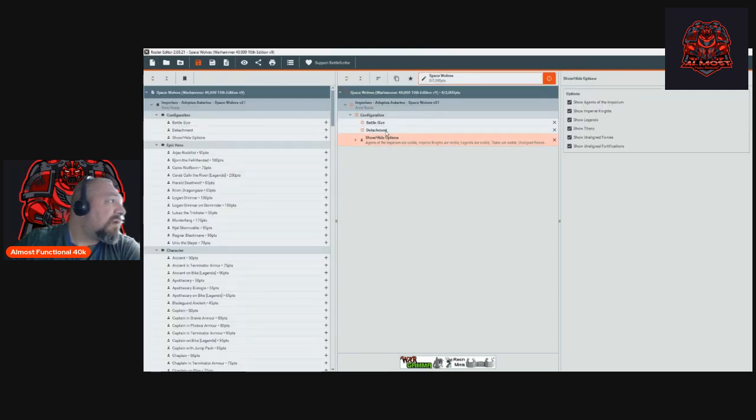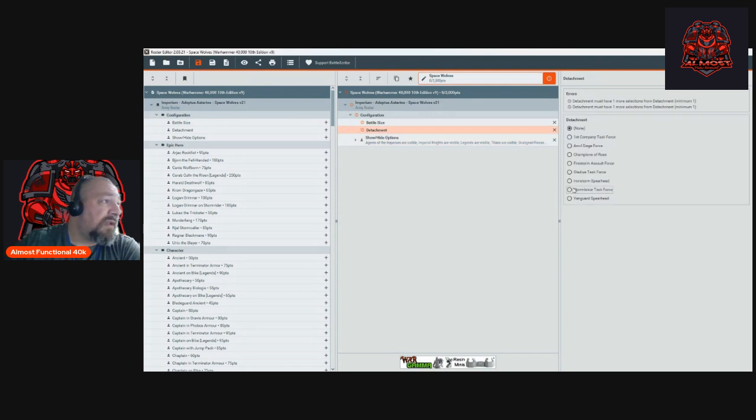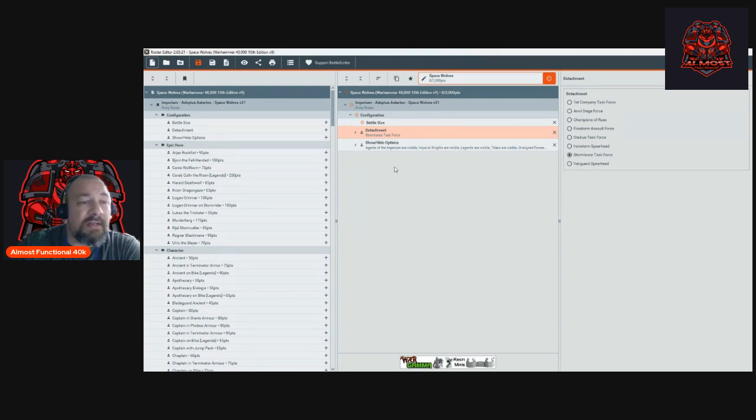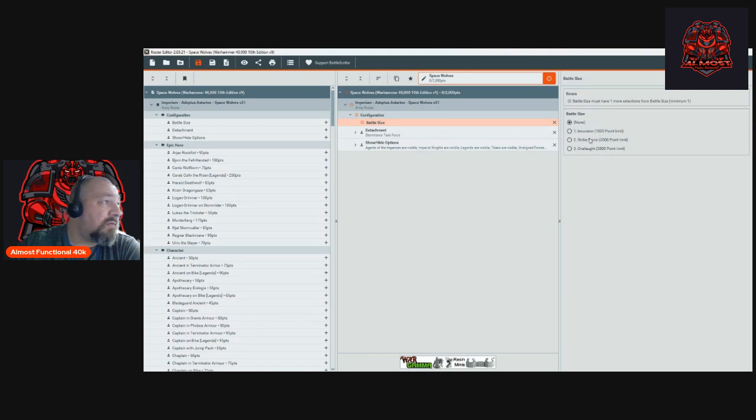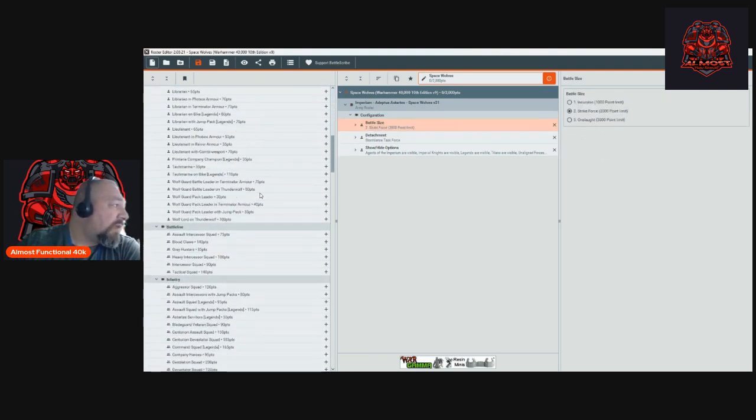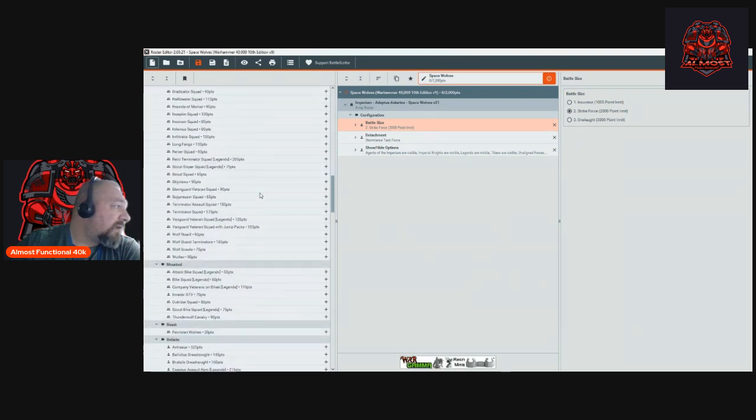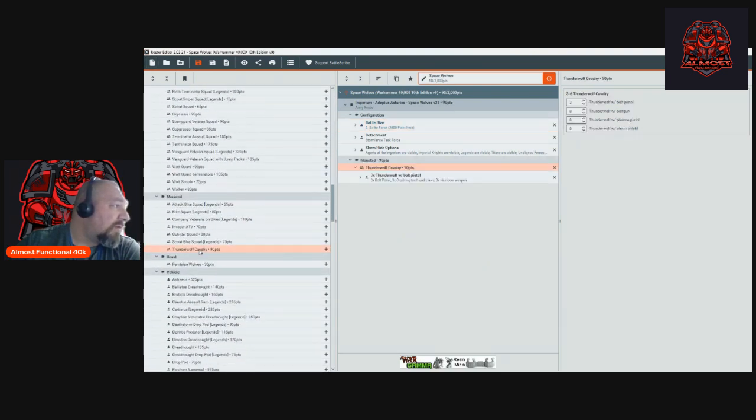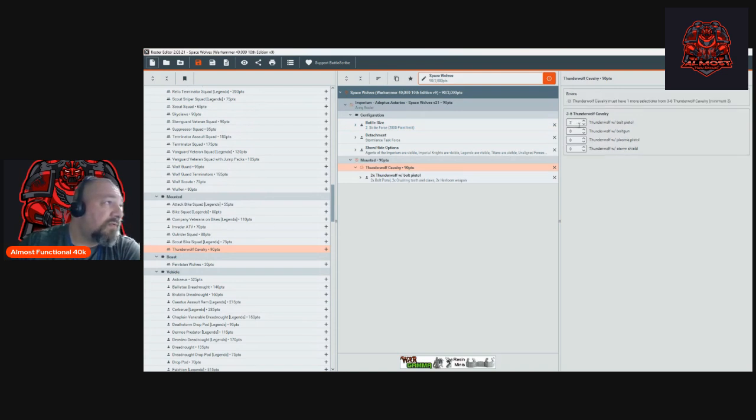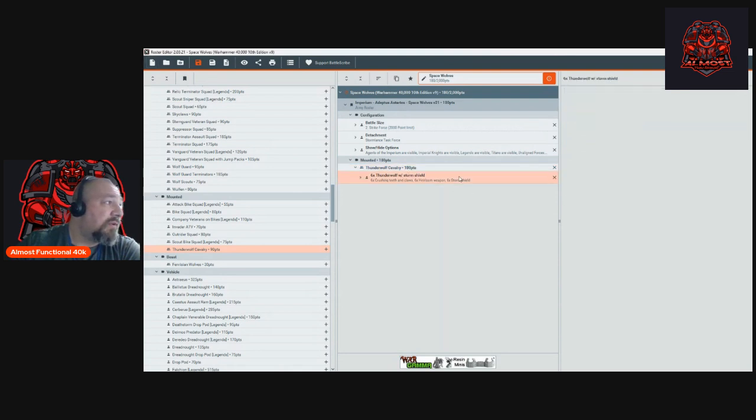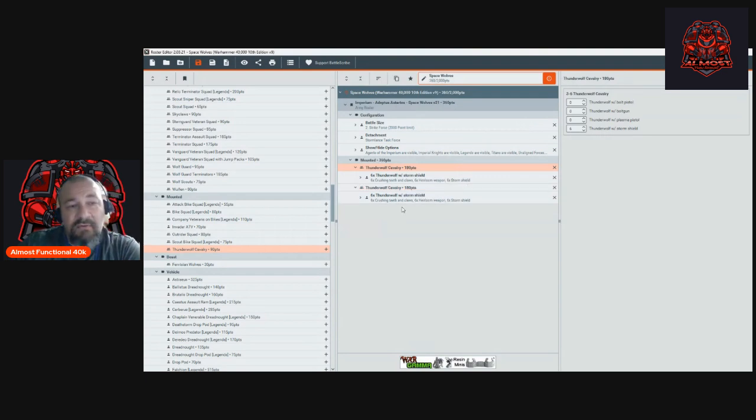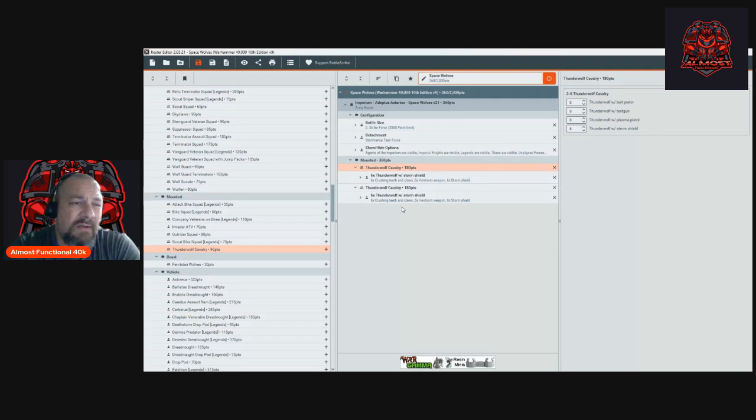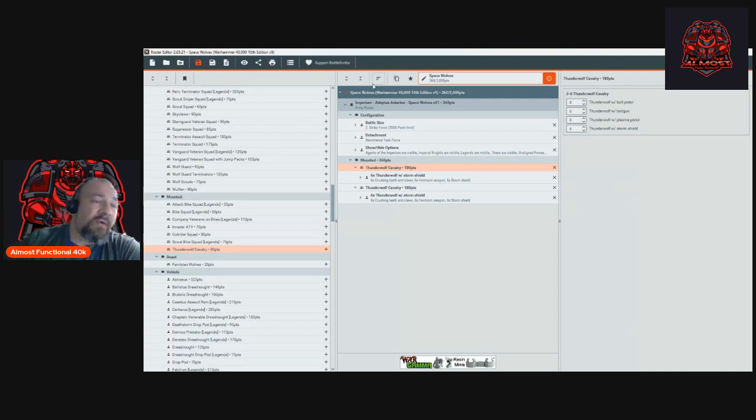The detachment we're going to run is the Storm Lance Task Force, because in the wolf jail type list that advance and charge is really nice and the auto advance nine can be really useful. We'll start with the Thunder Wolf Cavalry. We're going to run them all with storm shields, so that will be six guys with storm shields. They all come with melee weapons now so there's no other options. We'll duplicate this unit. I'm only going to run two squads of twelve. I know some people have been running eighteen, but personally I think on most boards like GW layout it's just too many models. They get kind of bogged down and it takes away from other units you can use for scoring.